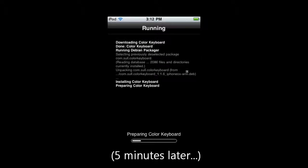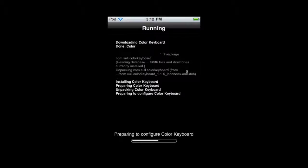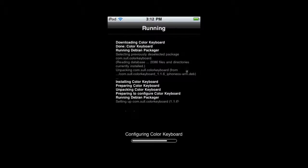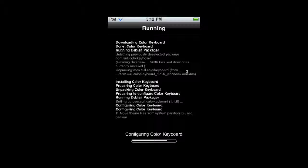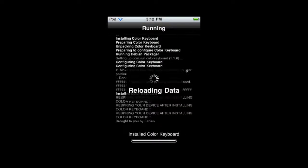So here it's installing it now. Now, you need to respring your device after installing.